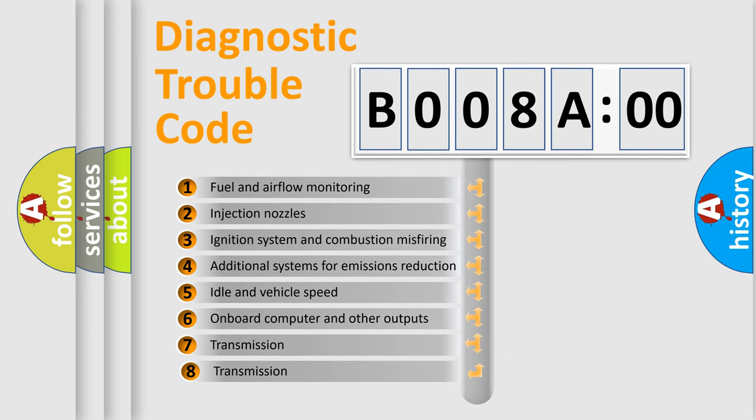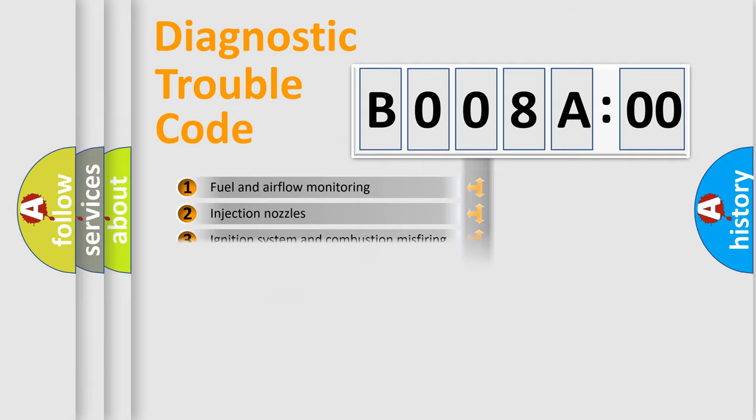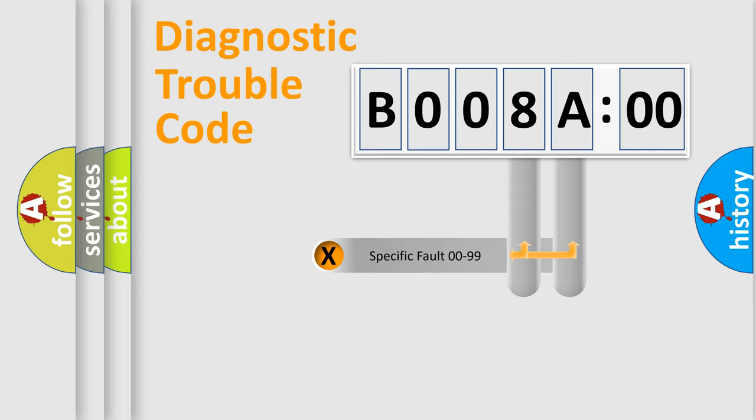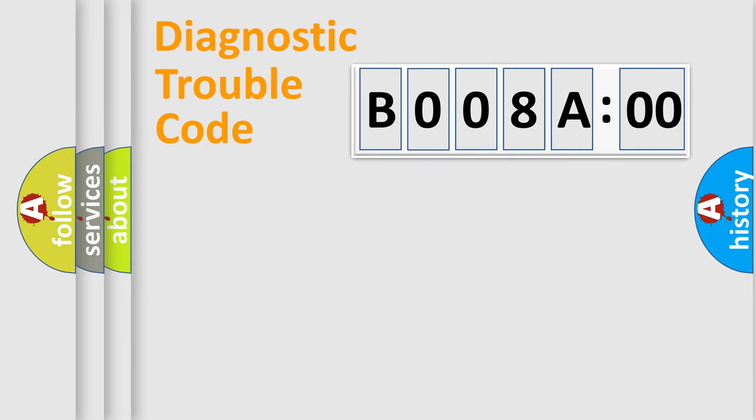The third character specifies a subset of errors. The distribution shown is valid only for the standardized DTC code. Only the last two characters define the specific fault of the group.